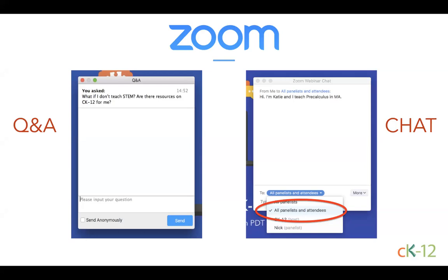If you sent a message just to panelists, only we at CK12 can see that. If you want everybody to see it, select all panelists and attendees. Also, this webinar is being recorded. We will have it on our website within 24 hours, so if you need to revisit any of the strategies or want to share this with colleagues, you'll be able to do that as soon as tomorrow.